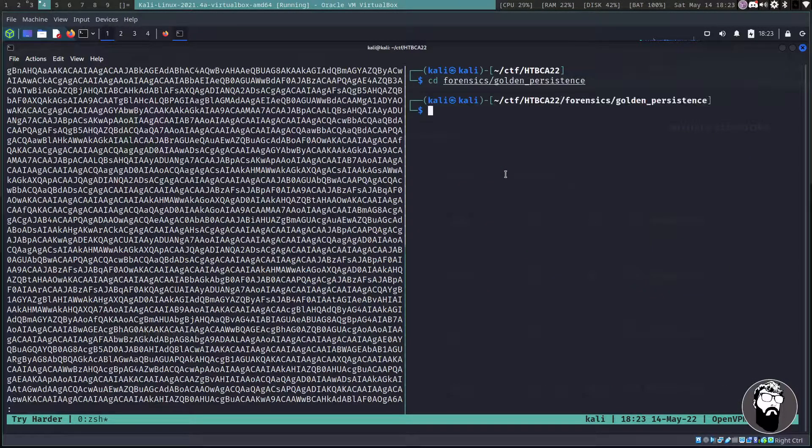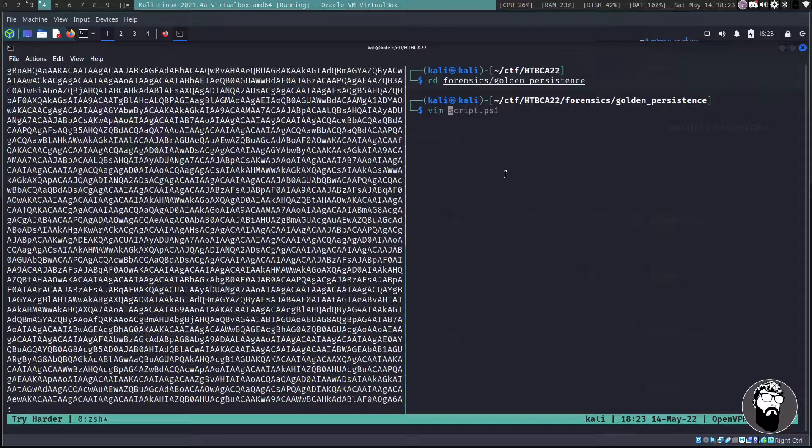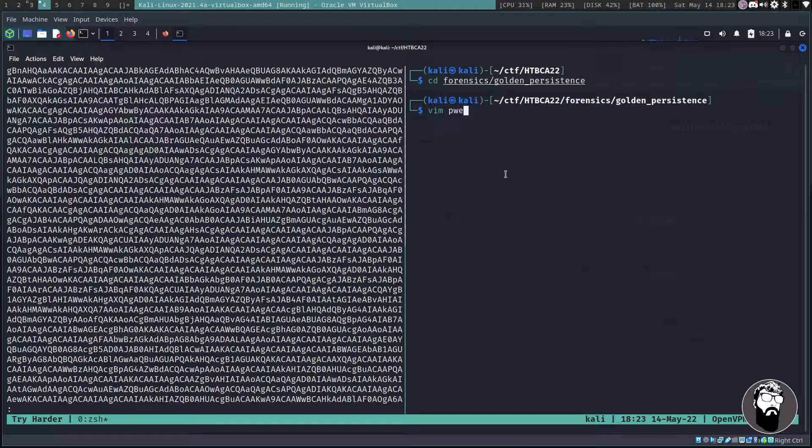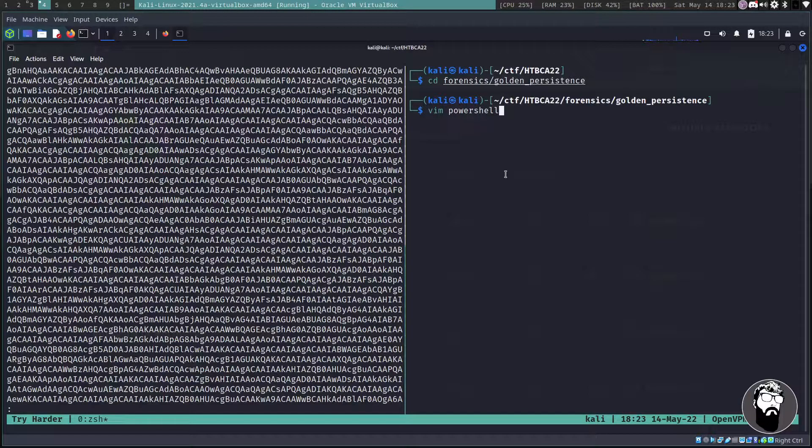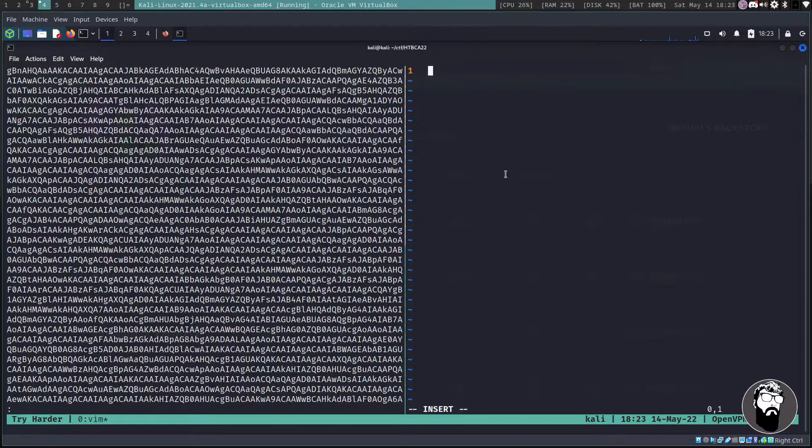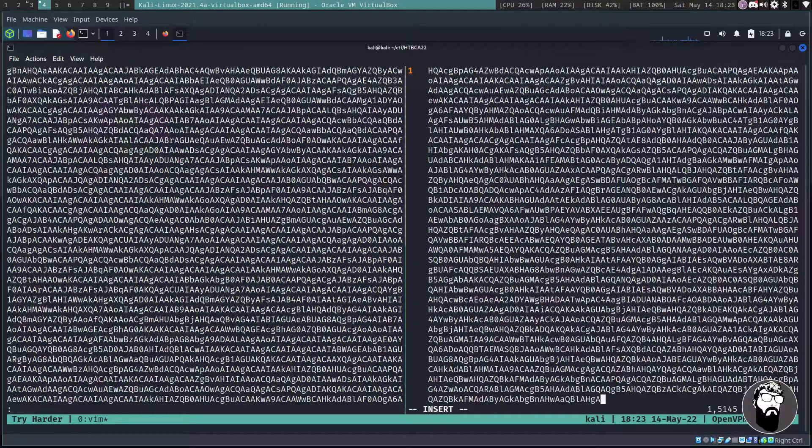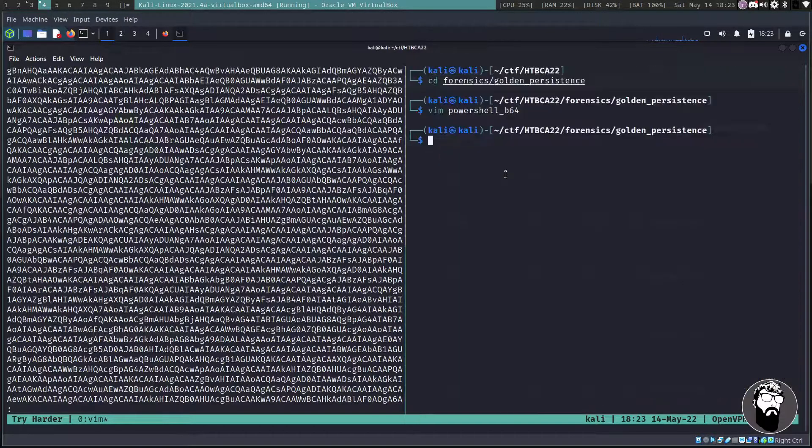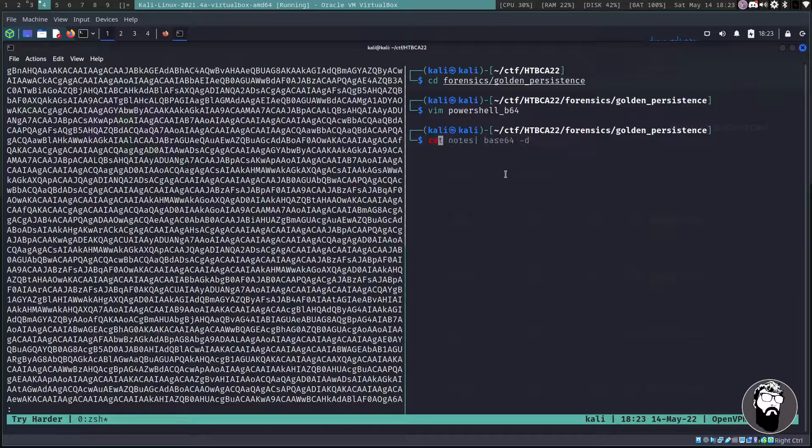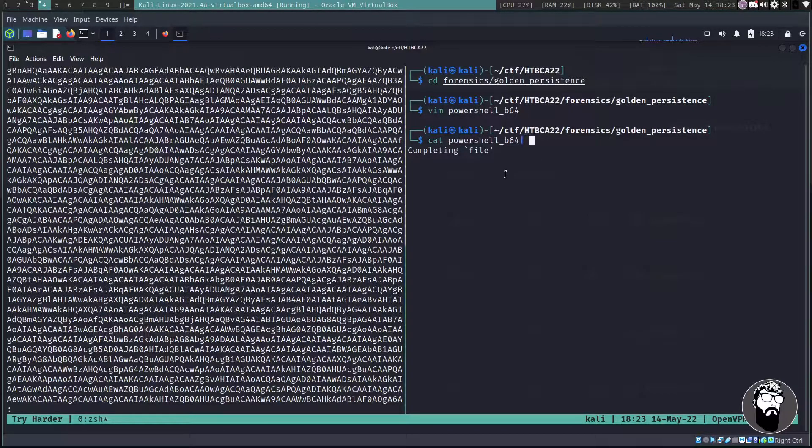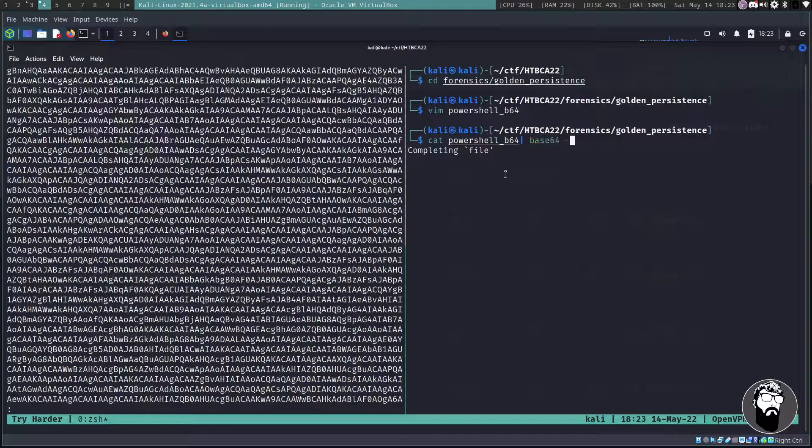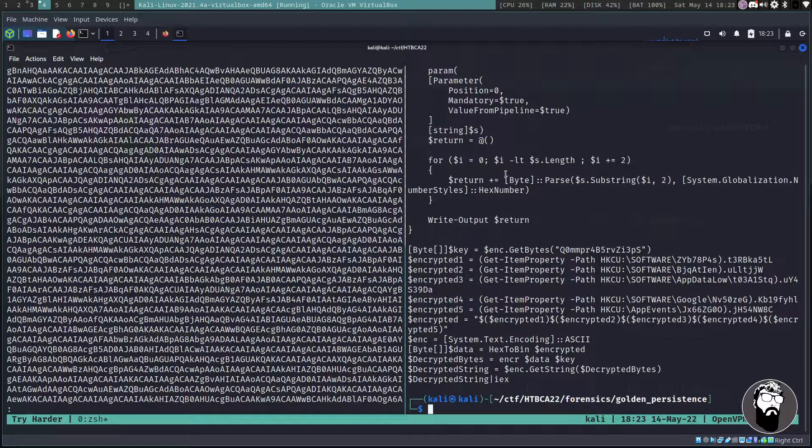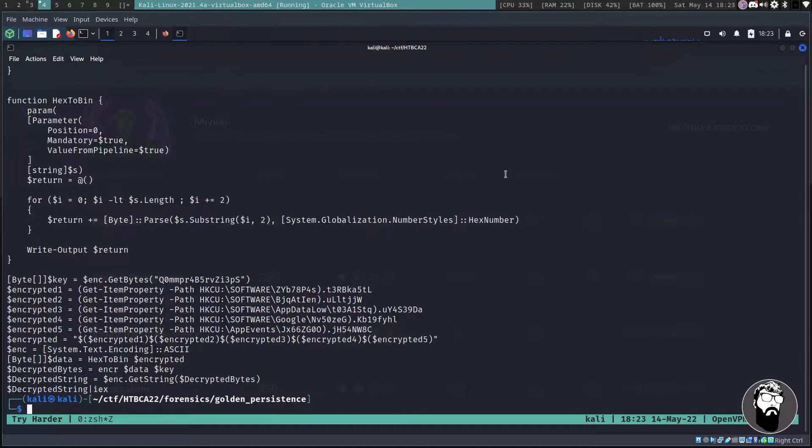This is just going to end up being some type of base64 and we will close this out. Well actually I'm going to split the screen so we can keep that open. Let's go into our Golden Persistence directory and then I'm going to create a file called powershell_b64.